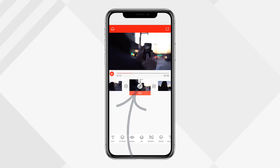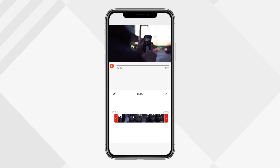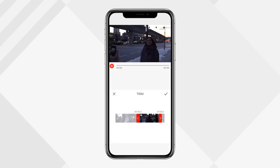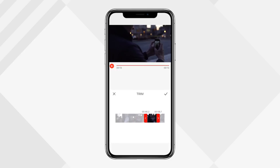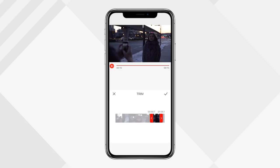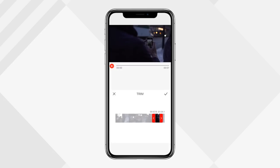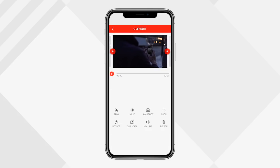To edit an individual clip, tap on it and hit the pencil button — that brings you into the edit menu. You'll see options like trim, split, snapshot, crop, rotate, duplicate, volume, and delete. I'll show you trim first: click the scissors and you can pick the starting and ending point for a clip. Near the timeline it tells you the duration — right now it's six seconds, but if I move it, it changes. Once you find where you want it, hit the check mark and the clip is trimmed.